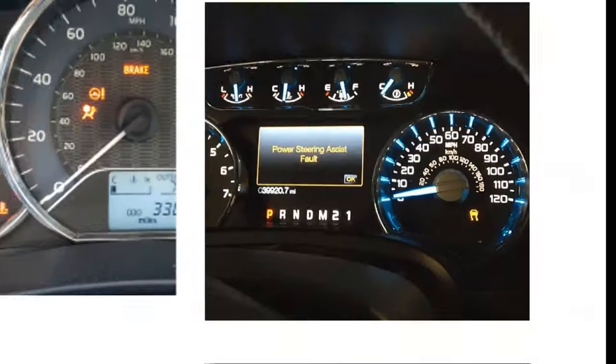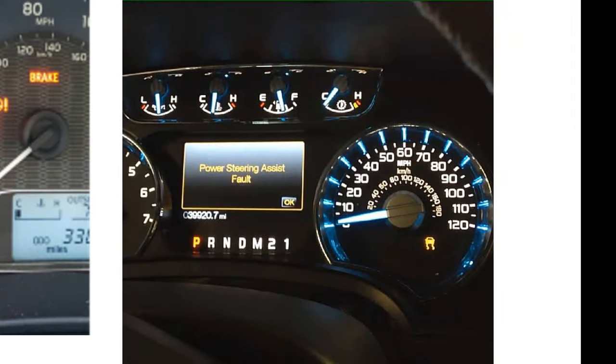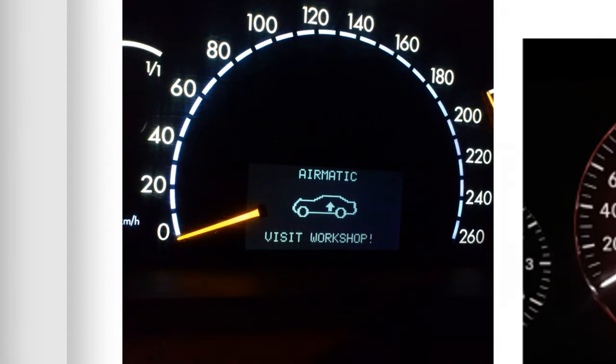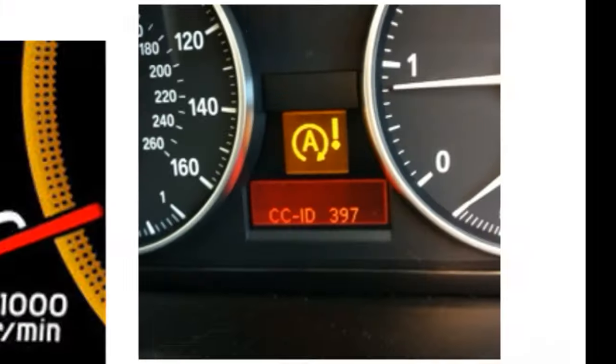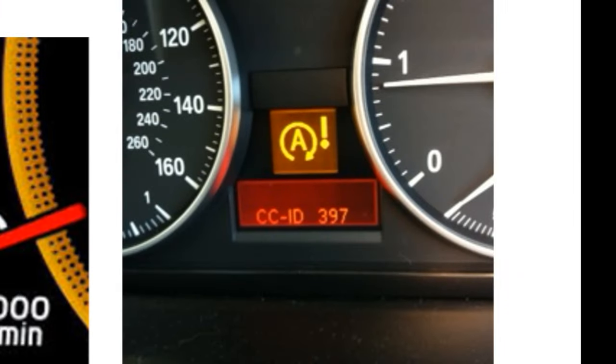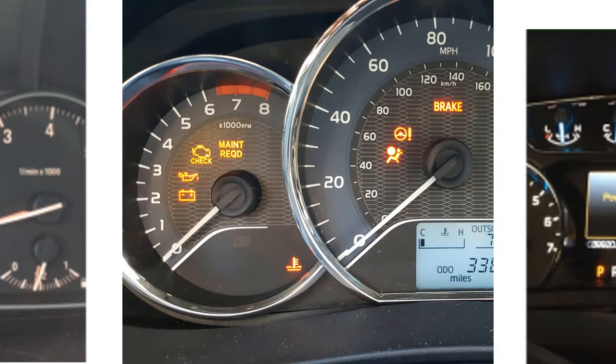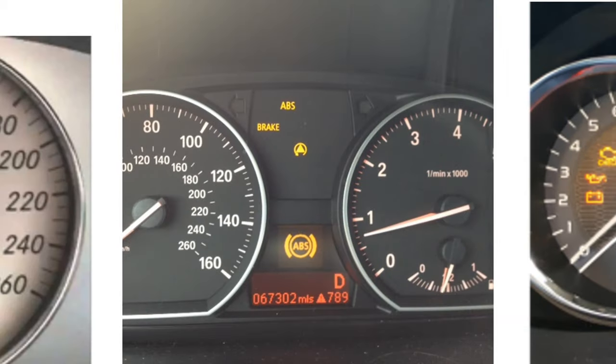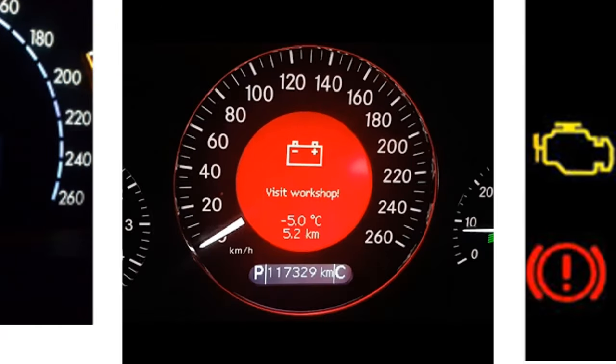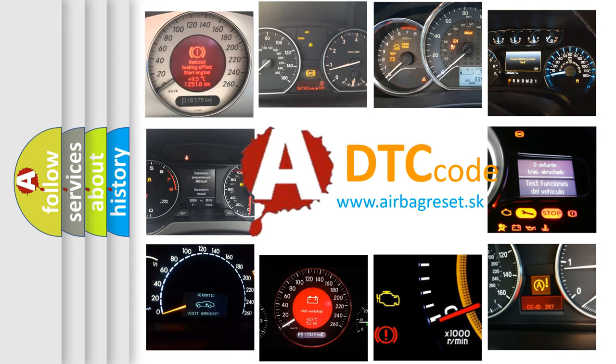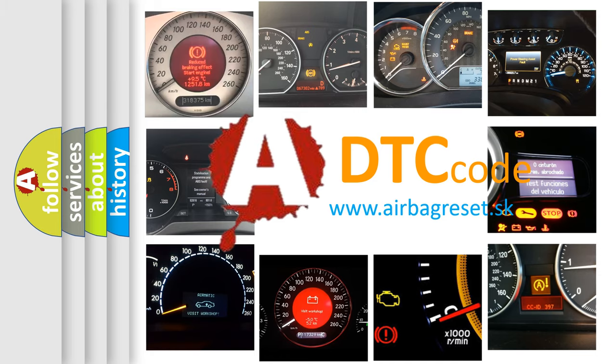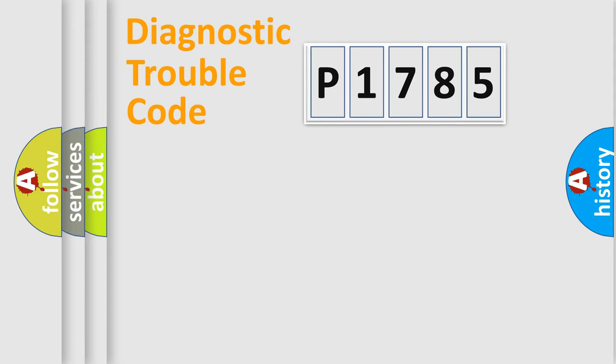Welcome to this video. Are you interested in why your vehicle diagnosis displays P1785? How is the error code interpreted by the vehicle? What does P1785 mean, or how to correct this fault? Today we will find answers to these questions together. Let's do this.